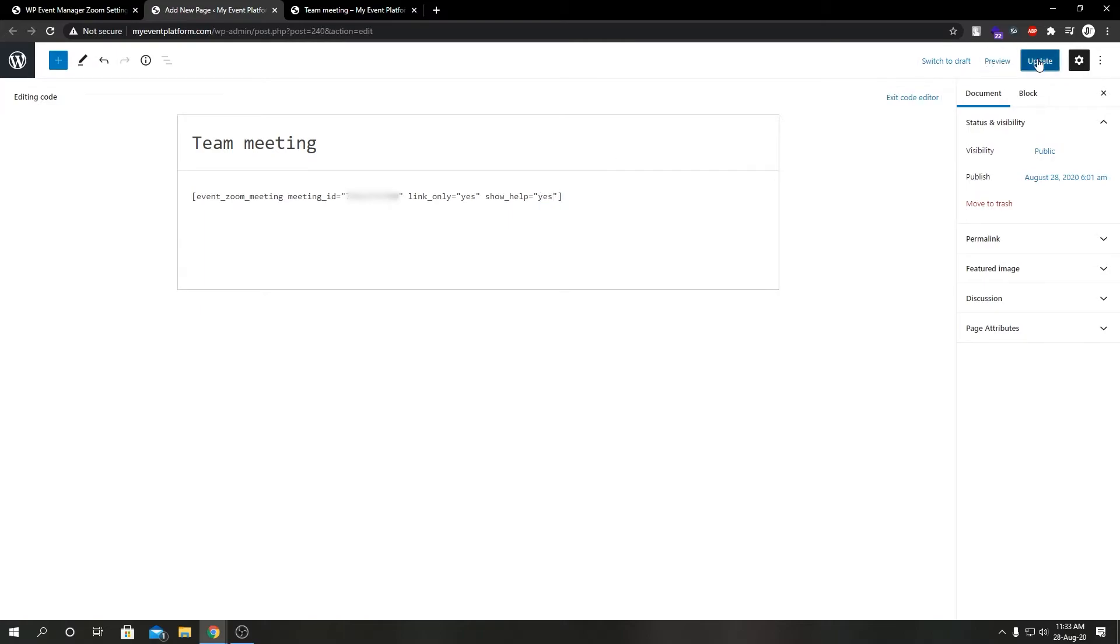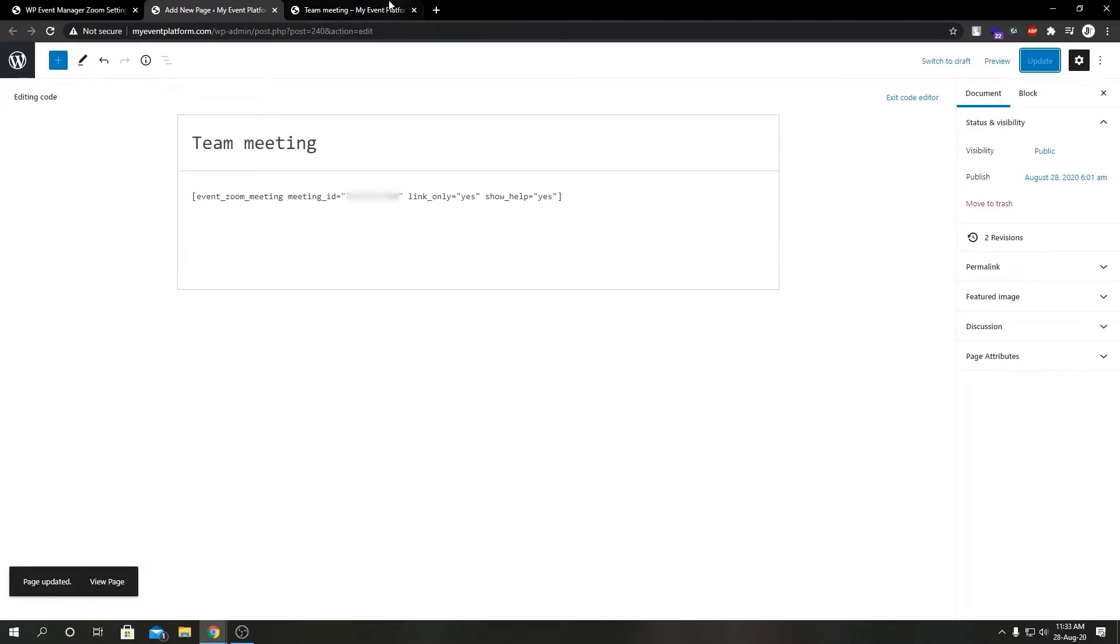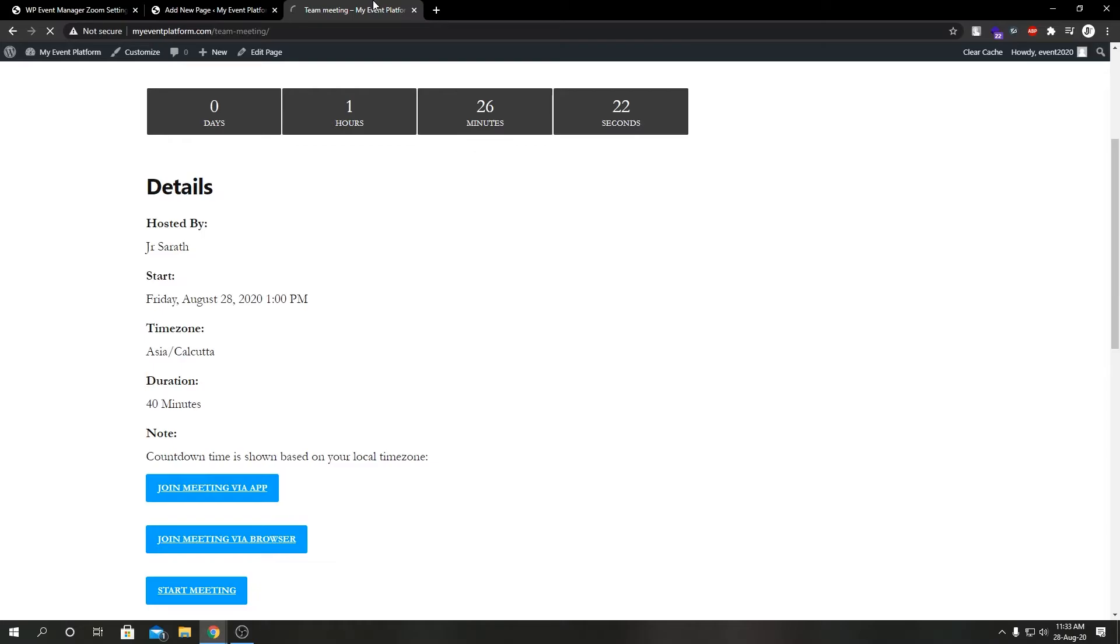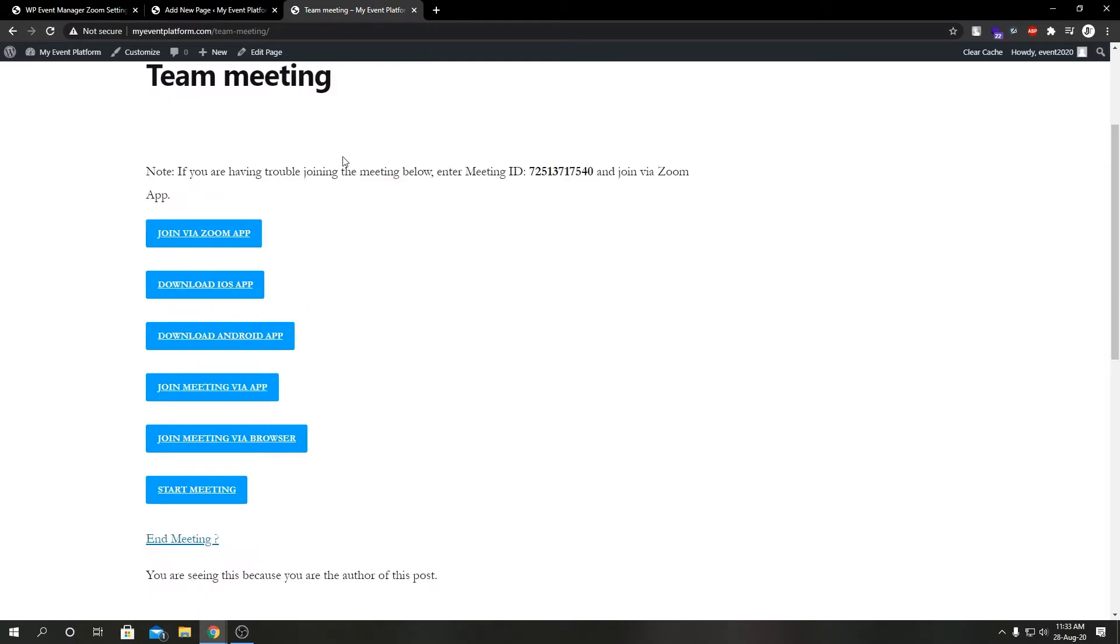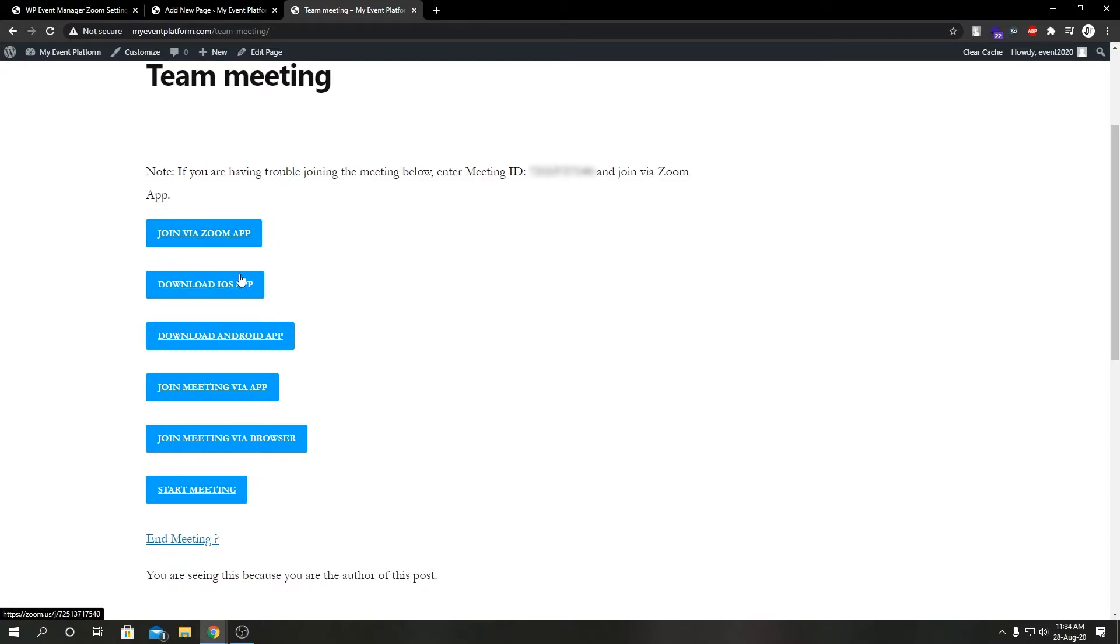Link_only is currently set to no. Let's change it to yes, and let's set show_help to yes as well. If we hit update and reload this page...